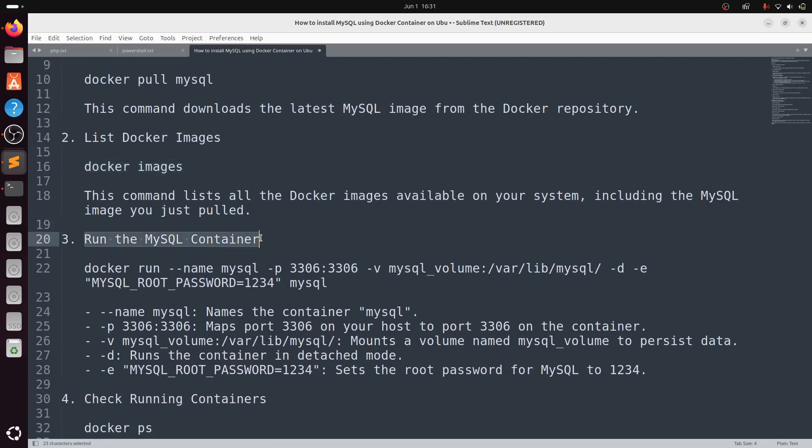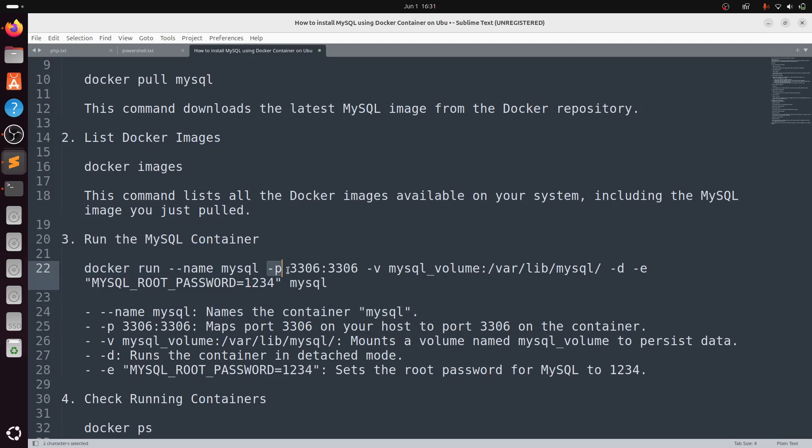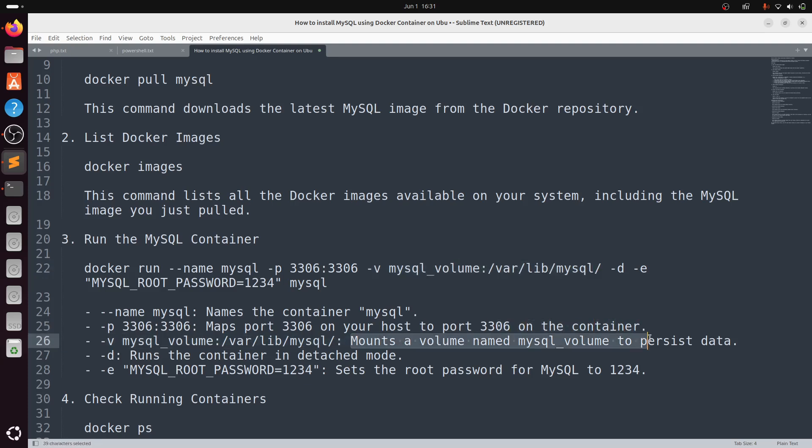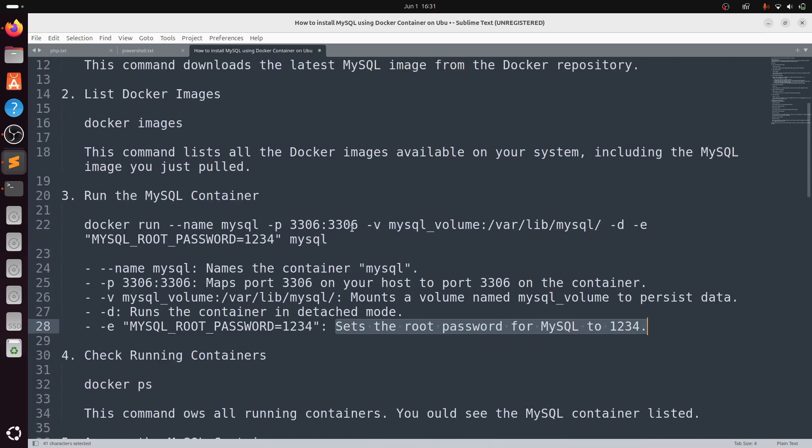Now for the third step, you need to run the MySQL container. I'll explain the command: docker run --name mysql maps the container name. -p 3306:3306 maps port 3306 on your host to port 3306 on the container. -v mysql_volume mounts a volume to persist data. -d runs the container in detached mode. MYSQL_ROOT_PASSWORD=1234 sets the root password.